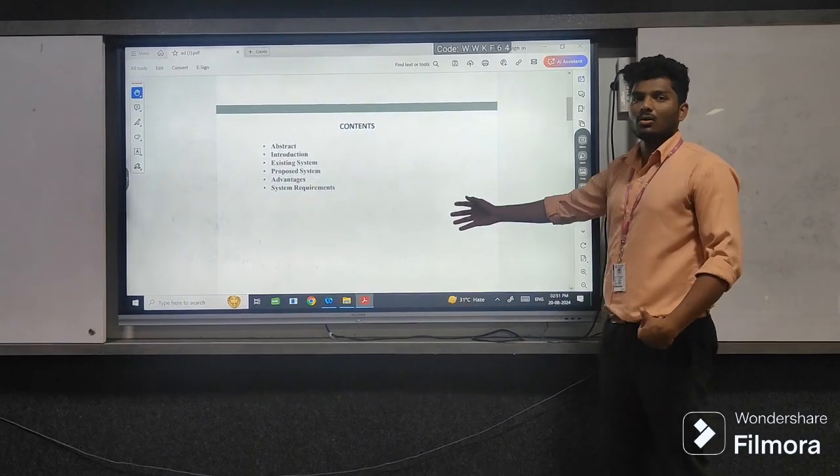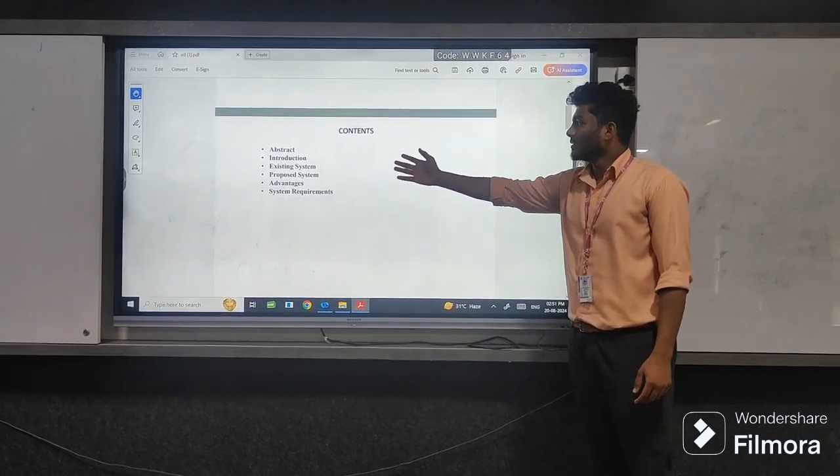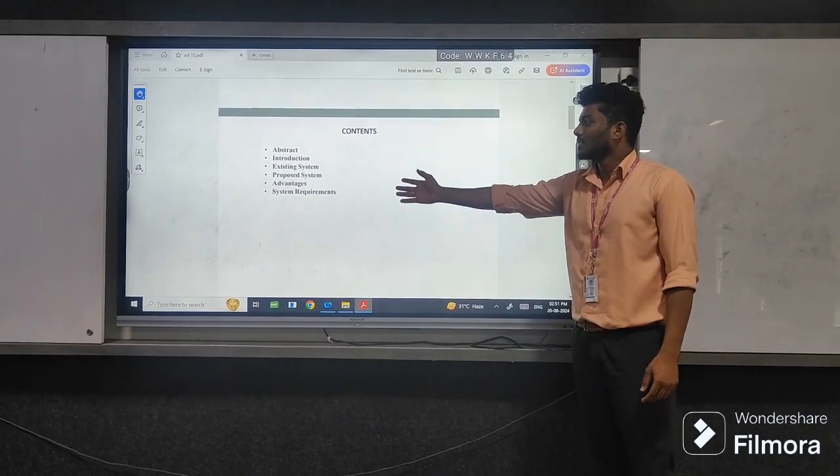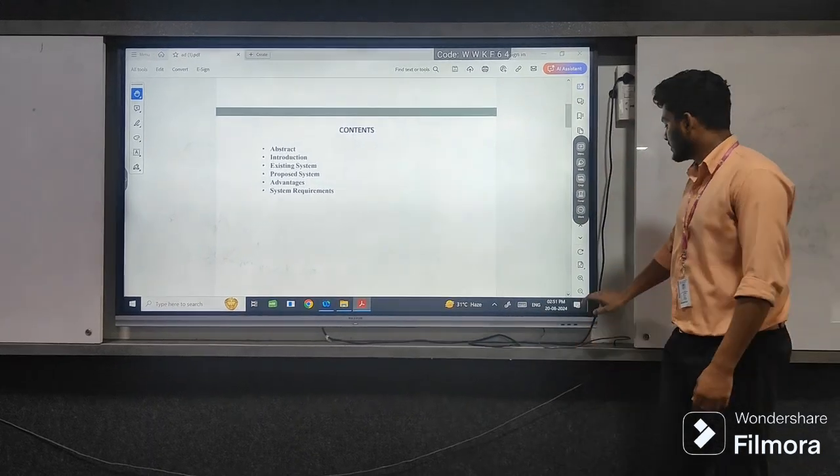In this we have contents: abstract, interaction, existing system, property system, advantages, and system requirements.